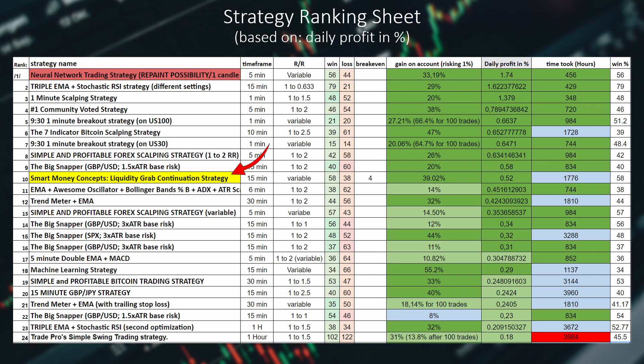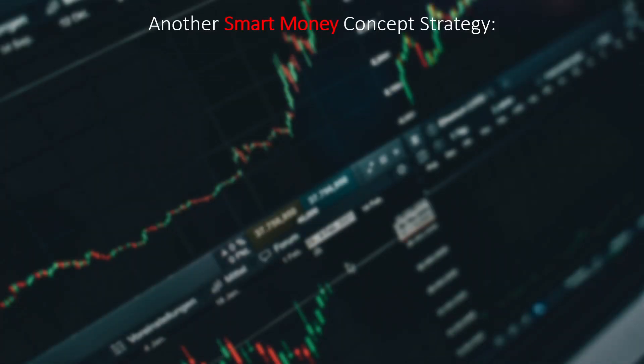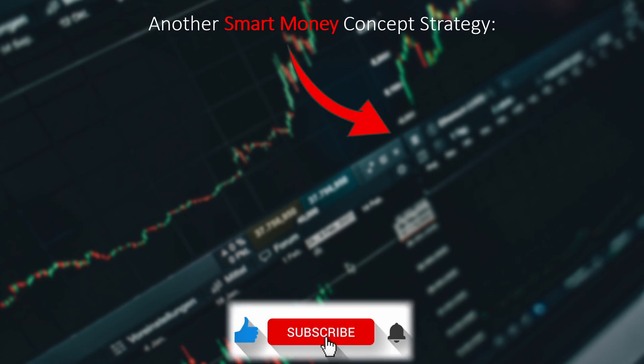What do you think of this strategy? I'm eager to hear your thoughts and suggestions on how we can further improve it — feel free to share in the comments below. If you're interested in another smart money concept strategy focusing on imbalances or fair value gaps, be sure to check out that video. Don't forget to like, subscribe, and hit the notification bell. Thank you all for watching, have an amazing day, and see you in the next video!